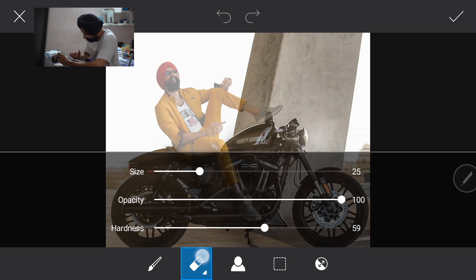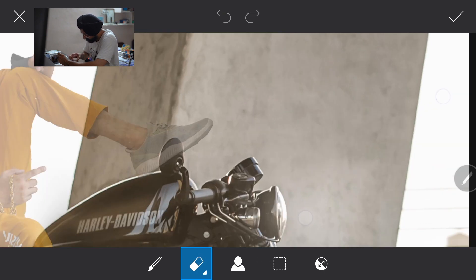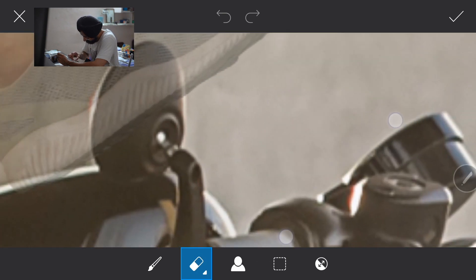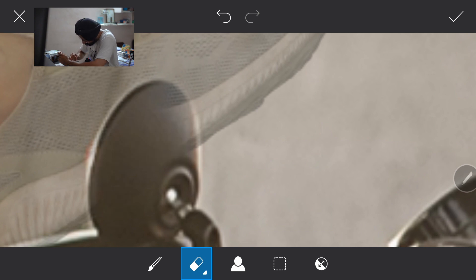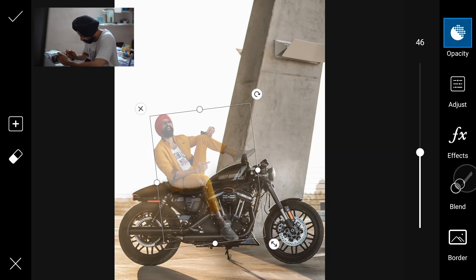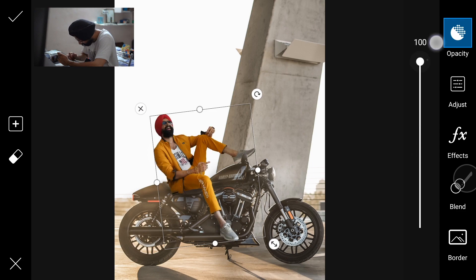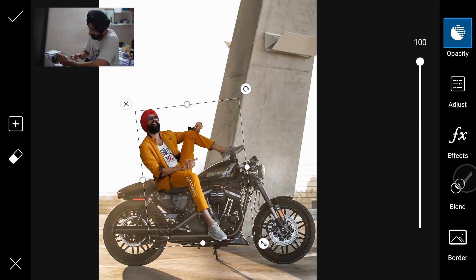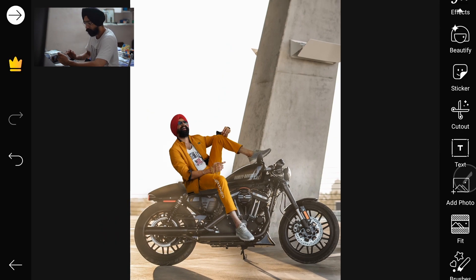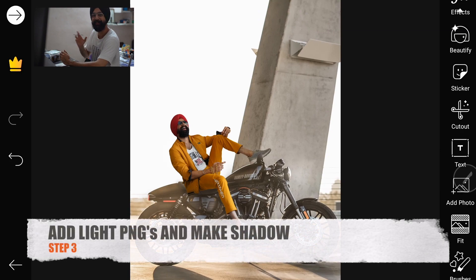Set Hardness to 60. Now we will raise the mirror part. Done. Now we are done — two steps complete. The third step is where we will add light PNGs and shadow.